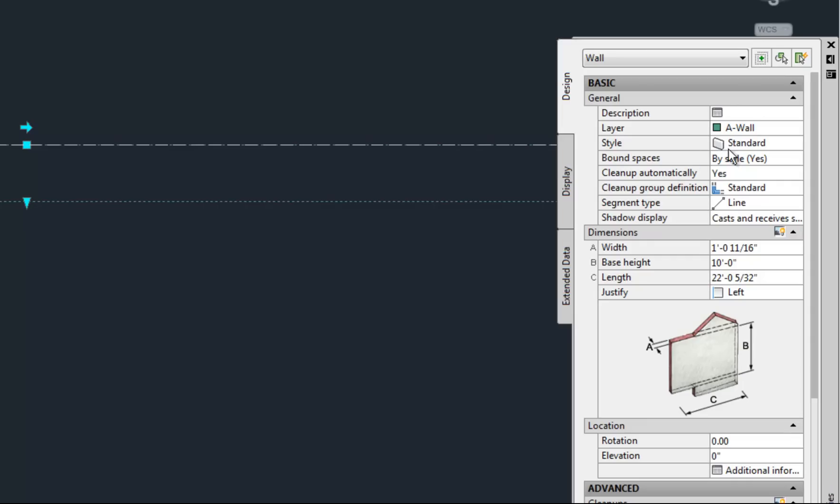The style that's listed there is the specific type of wall that was used when I used that generic tool. So just like with dimension style, text style, et cetera, the style is what's dictating the graphics of the wall and the behavior of the wall. So the standard style means that it's the generic tool.